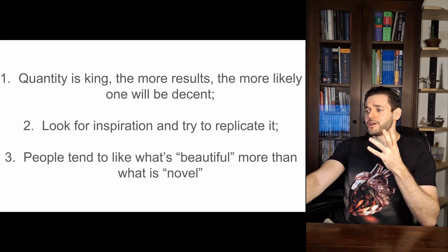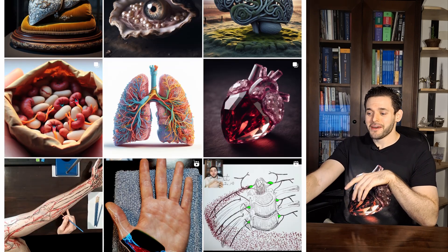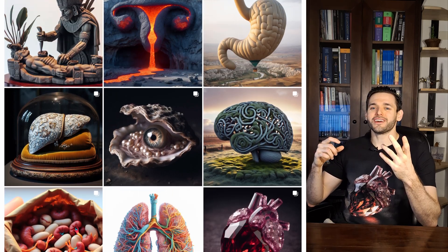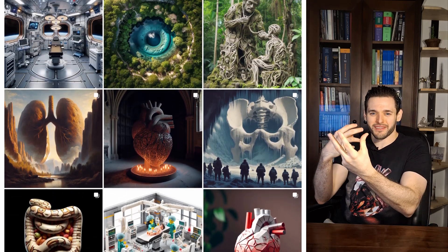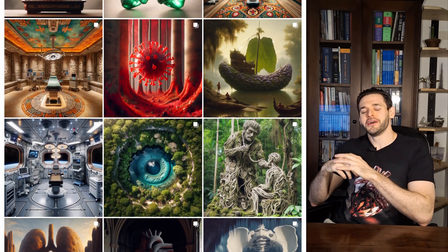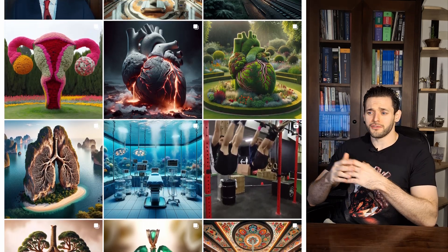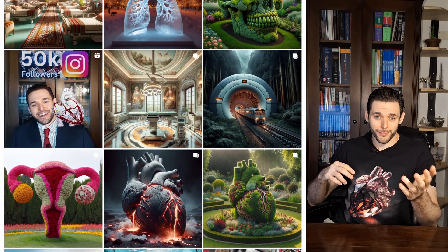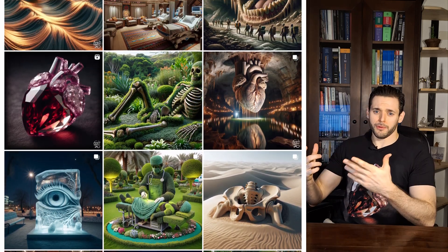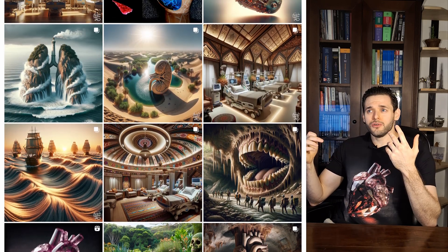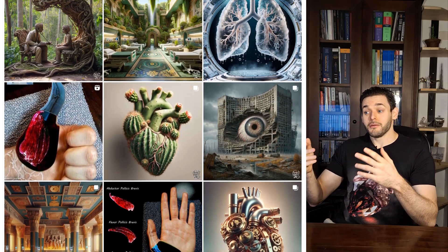Third and lastly, people tend to like more what's beautiful than what's novel. I've learned this somewhat the hard way with Instagram — sometimes you get a brilliant idea and think it will get 600 likes, and then you create a simple image that's just pretty because you had to post something, and it gets 4000 likes. So make sure your images are visually appealing. No matter your purpose — whether you are teaching or doing it for the art — you need to catch people's attention, whether it's your audience or your students. Make sure they look beautiful.